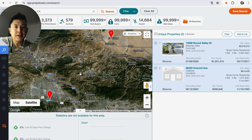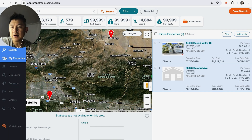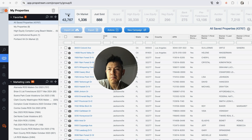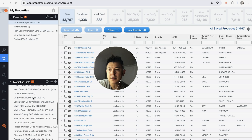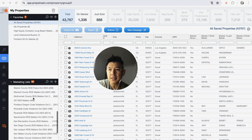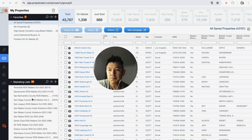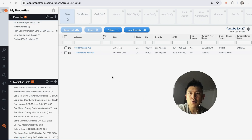Now I have a list to export from PropStream. Click close. Now that we've built and named the list, it will appear here in my properties on the left — it looks like three little houses. I have a pretty large gathering of properties in this list. On the left, look for your marketing list and scroll down until you see the list we just put together — 'YouTube List.'